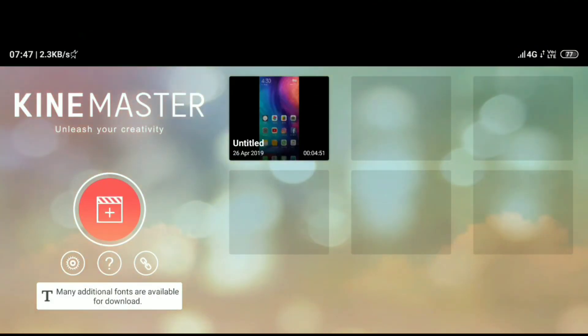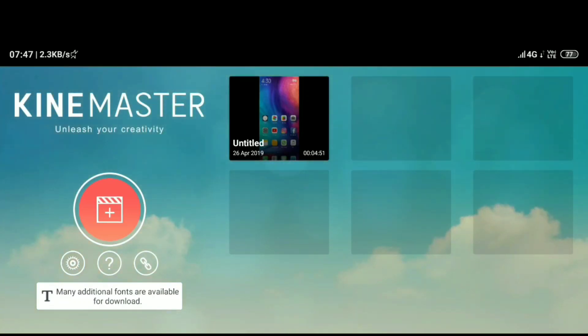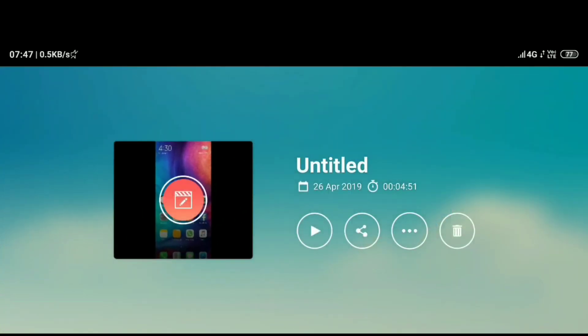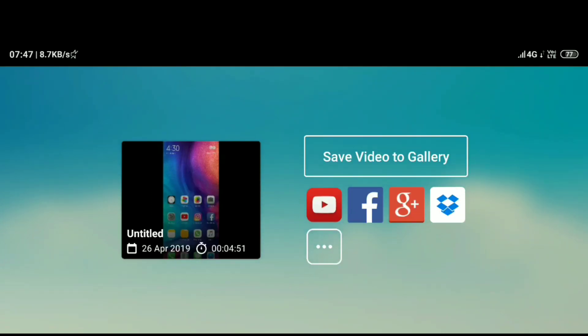in this video, I will show you how to save from KineMaster in Full HD and 4K. So, I will click on the Share icon. After you click on Save Video to Gallery option, I will show